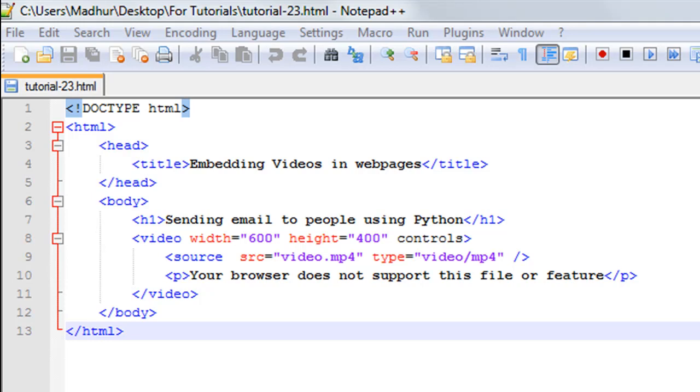The video element that we're going to use in this tutorial is very similar to the audio element we used. The entire setup is the same except that the video element takes a few extra attributes, which I'll talk about in just a minute.